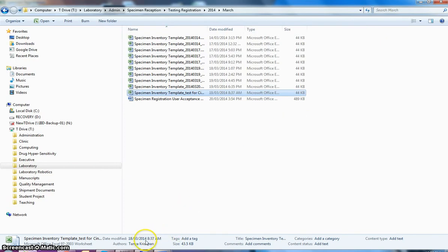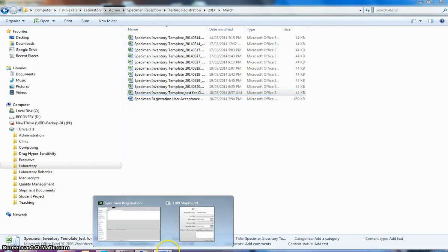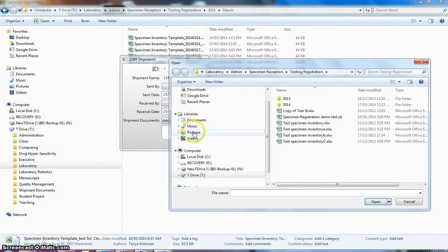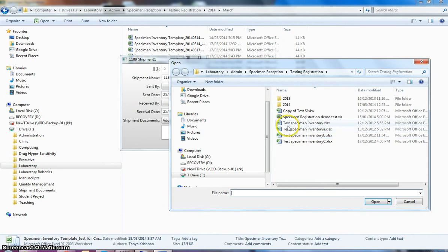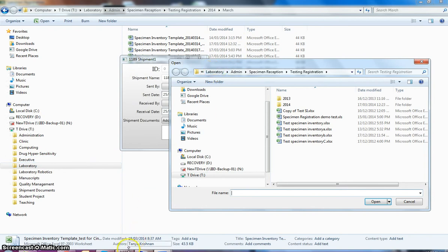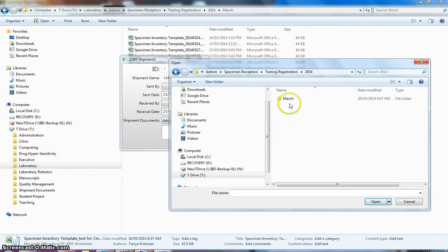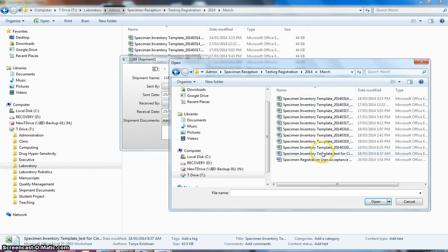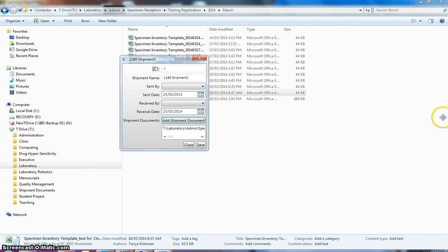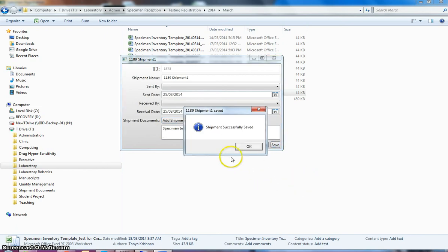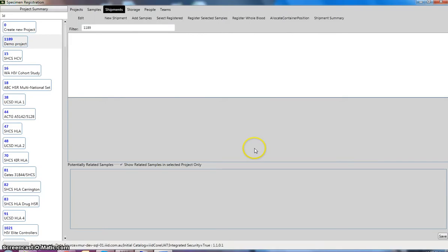So we'll show you how to import this data into our LIMS system. So if I just close that and go back to the registration software. So these documents, we can assign any kind of document to the shipment. So if we go add shipment document, we can assign this document to our shipment. So if we just select our spreadsheet that we just showed you. And as we can see that that's added to the list of our shipment documents. So we can save that in our shipment. We should come up with a confirmation dialog that our shipment has been saved. So we can now see our shipment in the list of shipments.